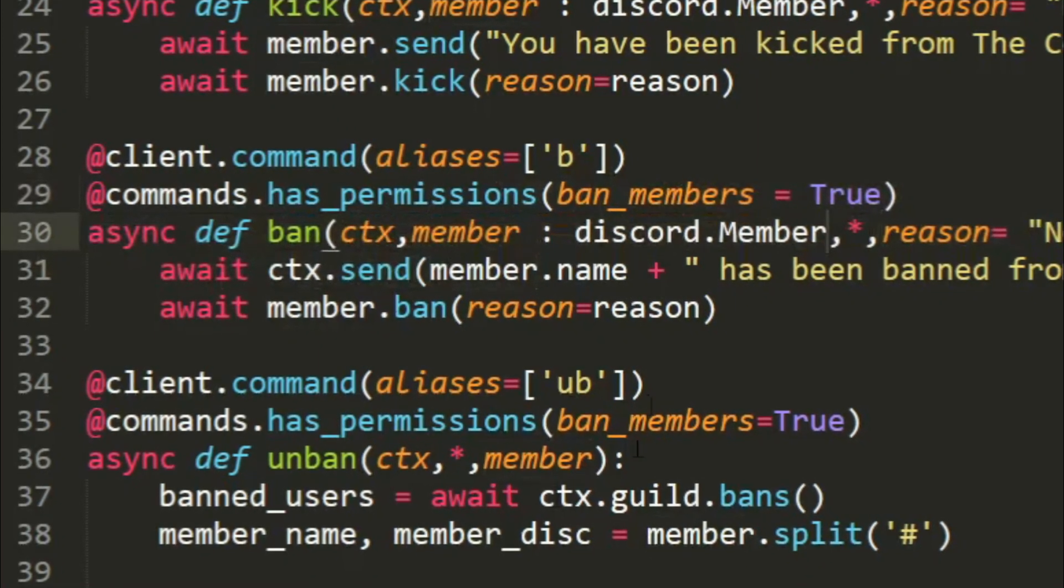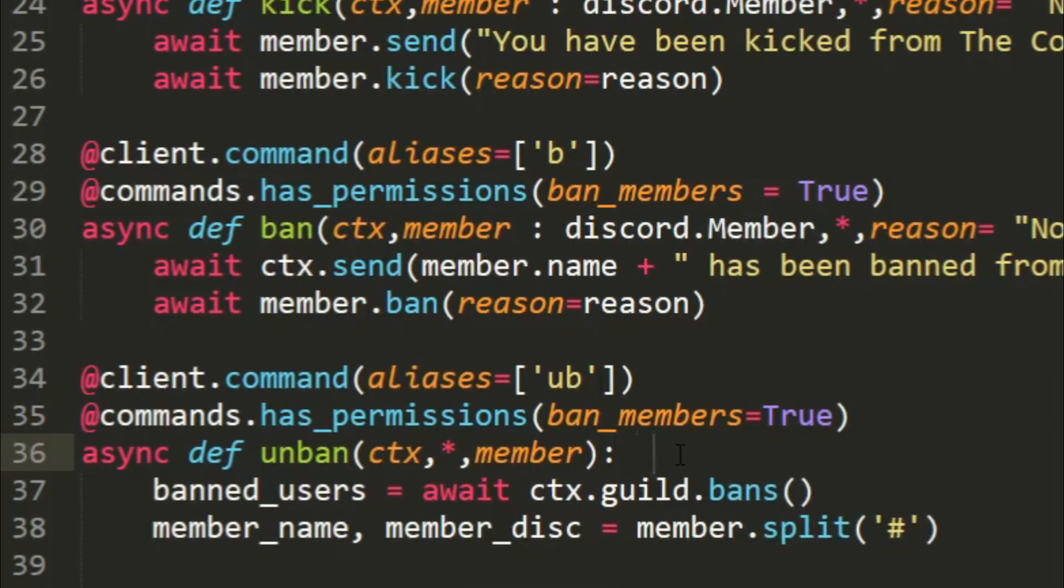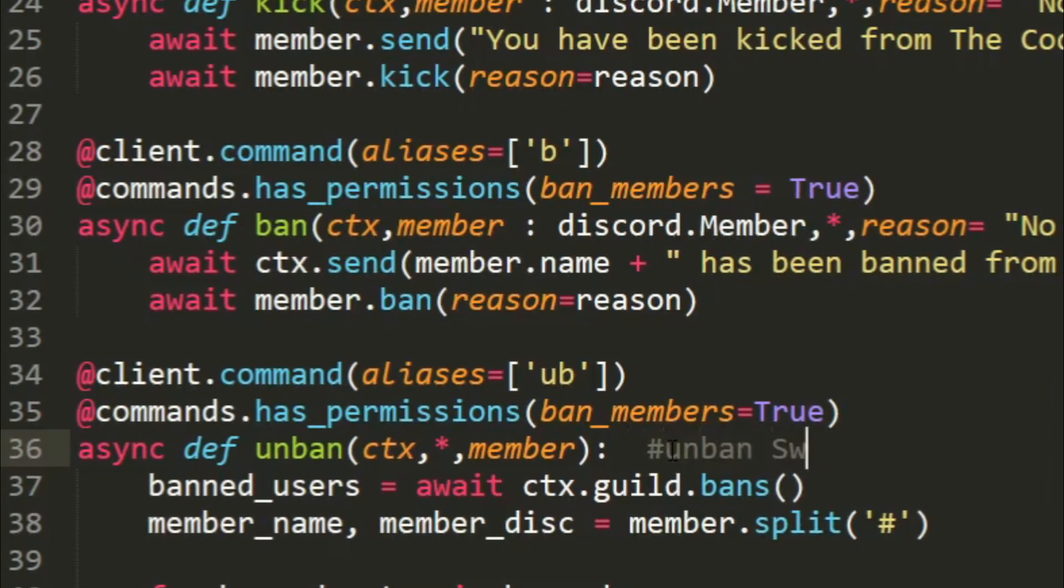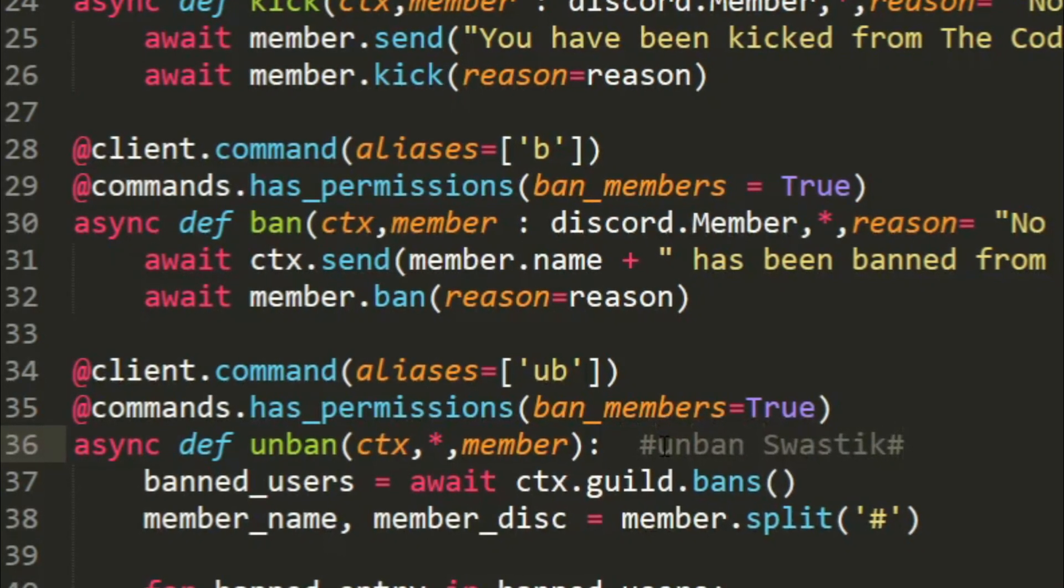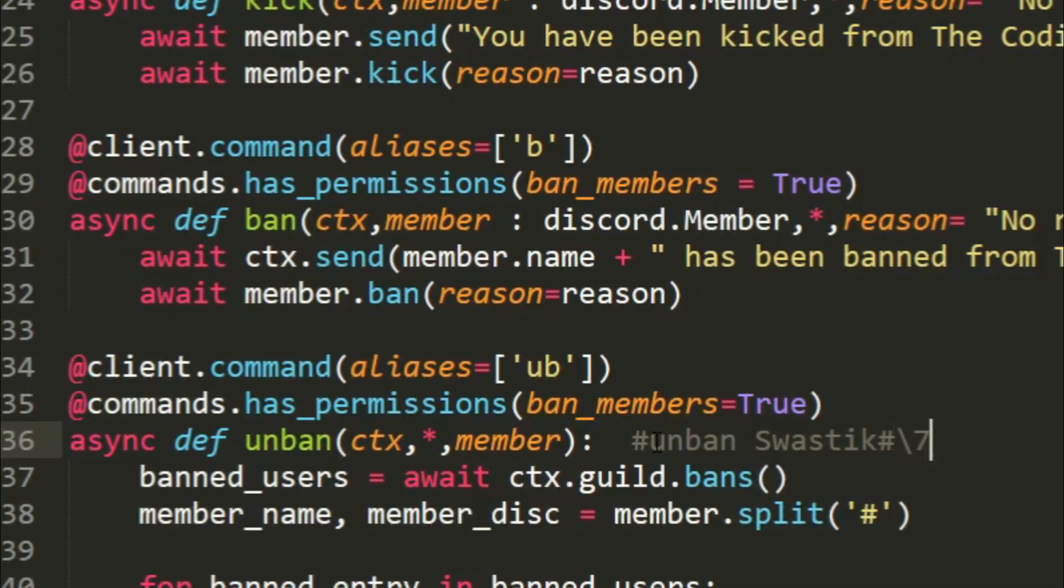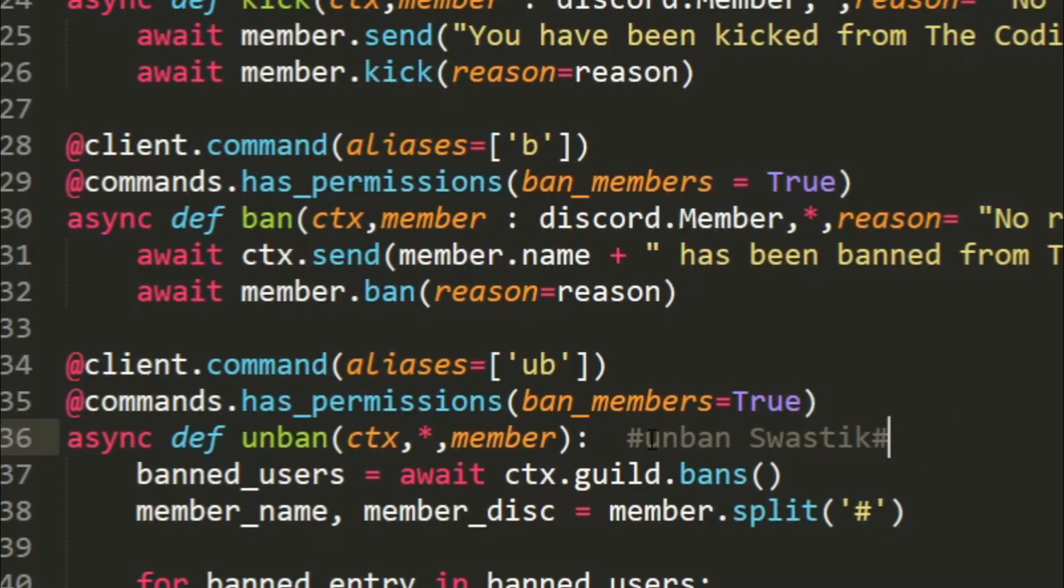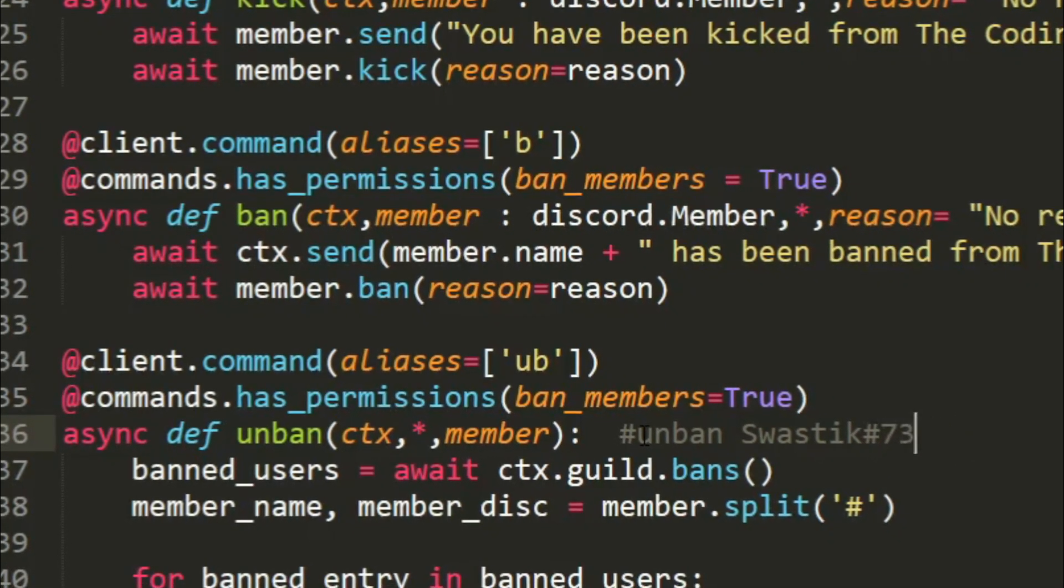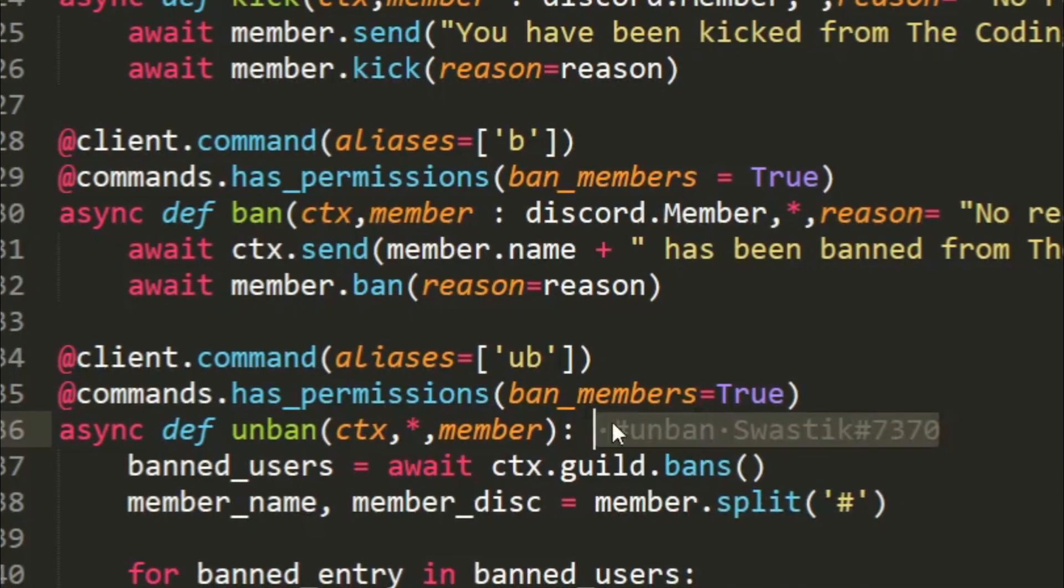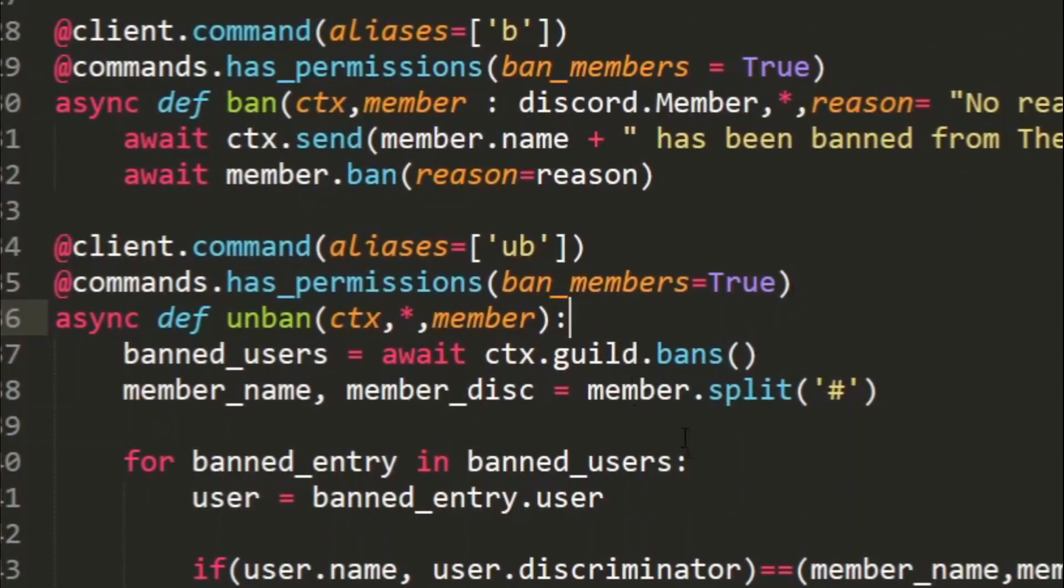Instead what we'll do is say something like hashtag unban and then the name of the user and their discriminator, the hashtag and then the discriminator. So for me it's 7370. This is how we'll input the member name. Let's just close that, let's just delete that.